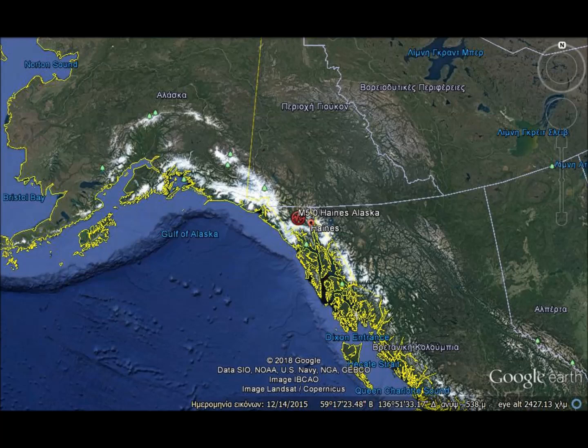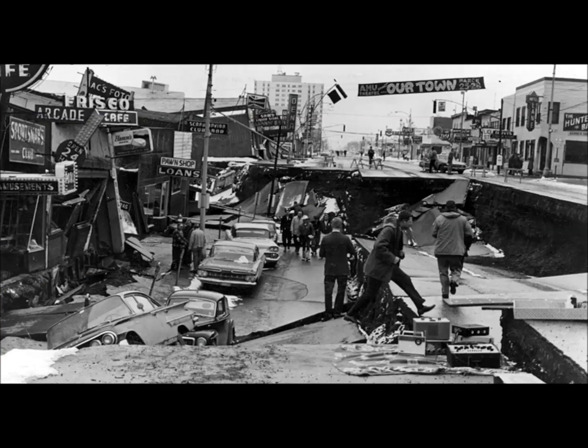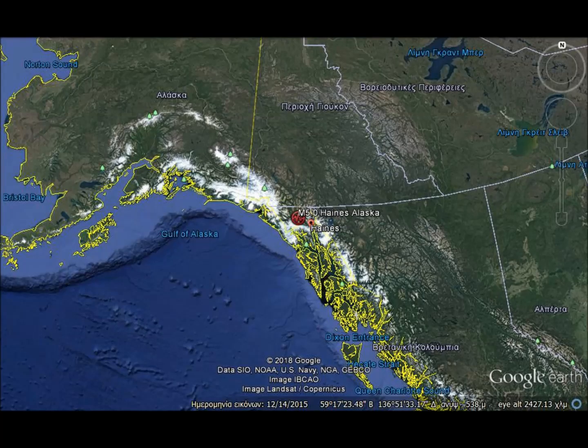Soil liquefaction, fissures, landslides, and ground failures caused major structural damage across several communities. Anchorage sustained great destruction to houses, buildings, and infrastructure including streets, water and sewer mains, and electrical systems — particularly in landslide zones. You can understand how dangerous this area is. This is the type of megathrust quake they're watching for on the northern west coast near Portland, and also near Los Angeles. We'll keep an eye on this as we've had foreshocks and continuing aftershocks.